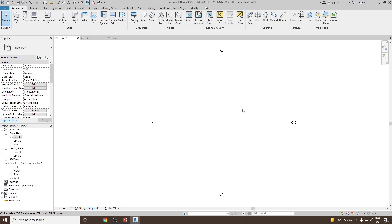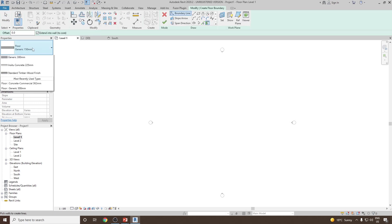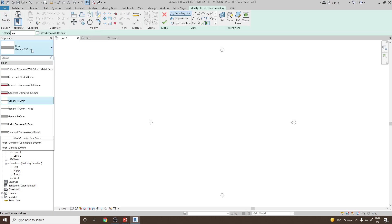To start with, we will take a sample floor here. Let's go to floor plan level 1 and then take a floor for architectural. For my case, I'm going to take concrete commercial 362 millimeter. Select this.